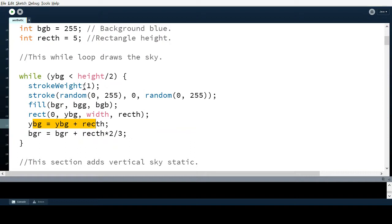I set the stroke weight to one to create a stroke around the rectangle. If you don't want any stroke, you'd use the command noStroke(). But I want the stroke here because I randomize the stroke color — it becomes any shade of red, blue, or purple. There's no green channel because the gradient goes from a reddish blue to a purple to a magenta-ish color. The magenta has a red channel and no green, so no green in the sky allows it to appear as shimmering, flickering static.